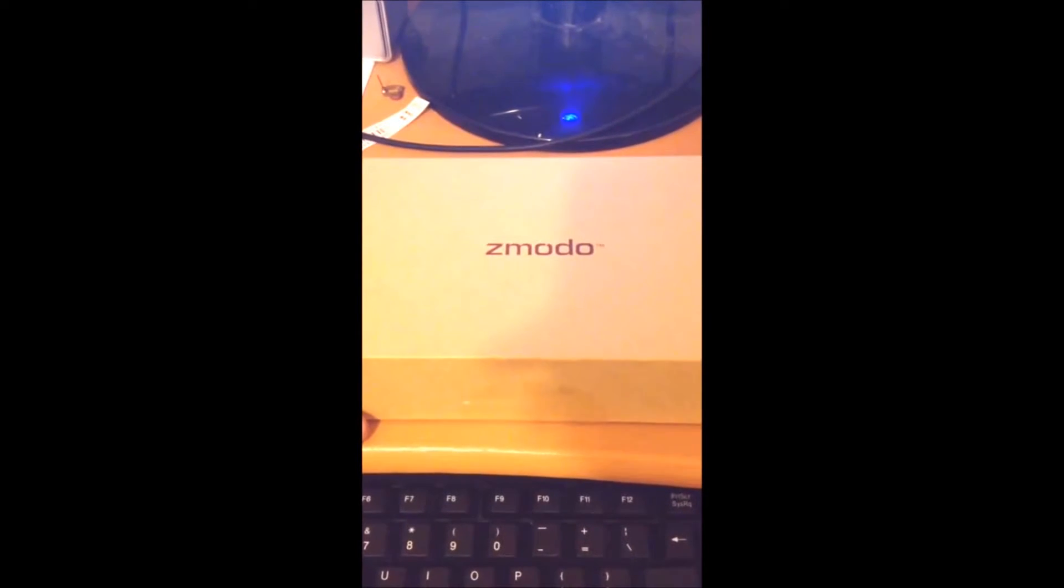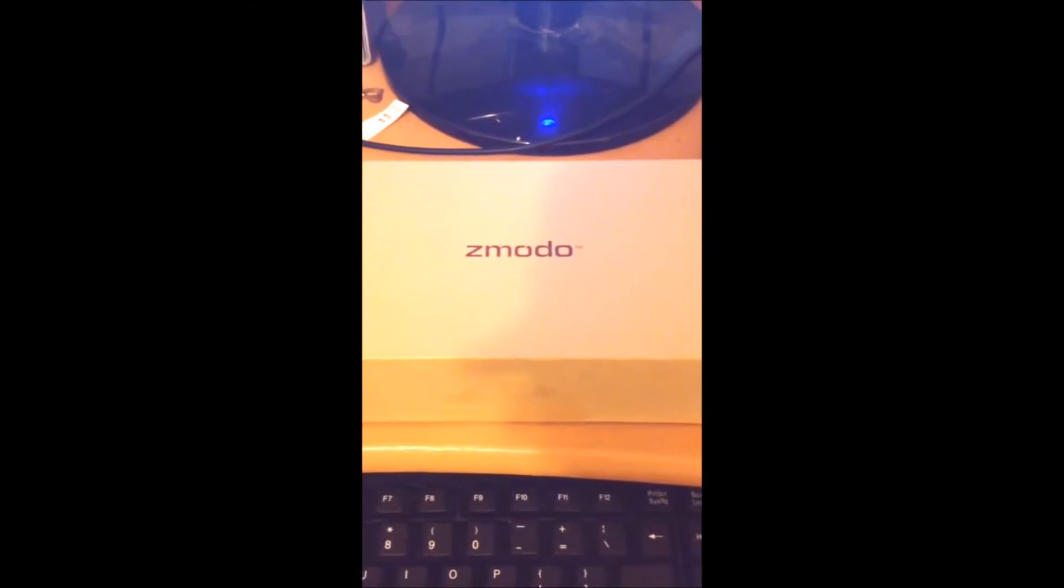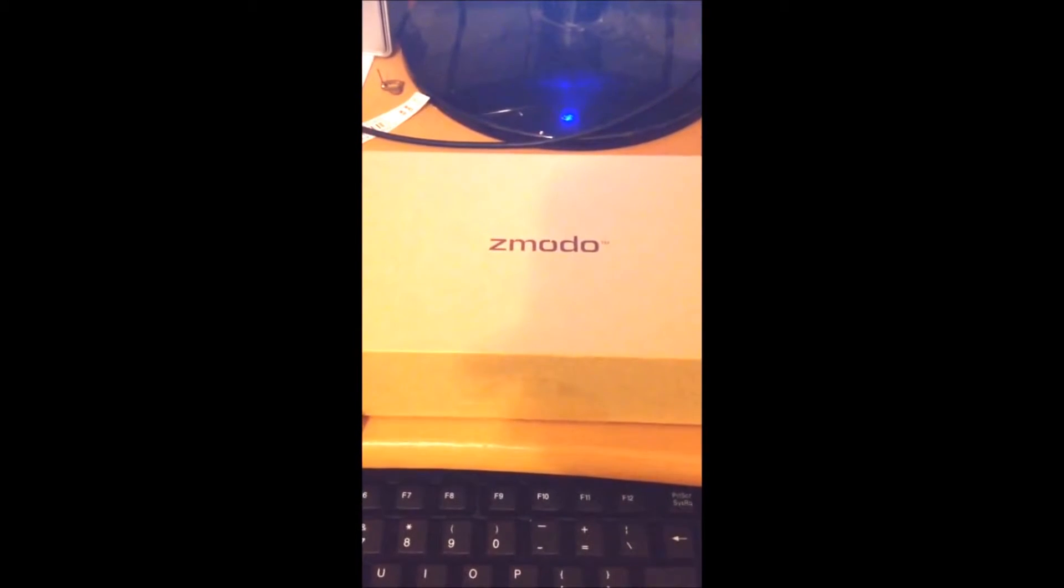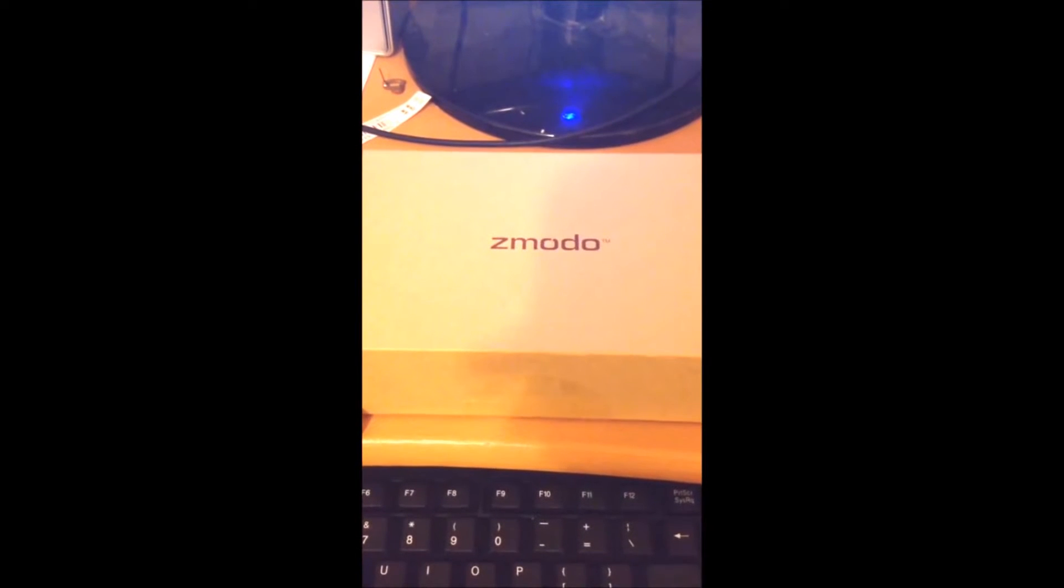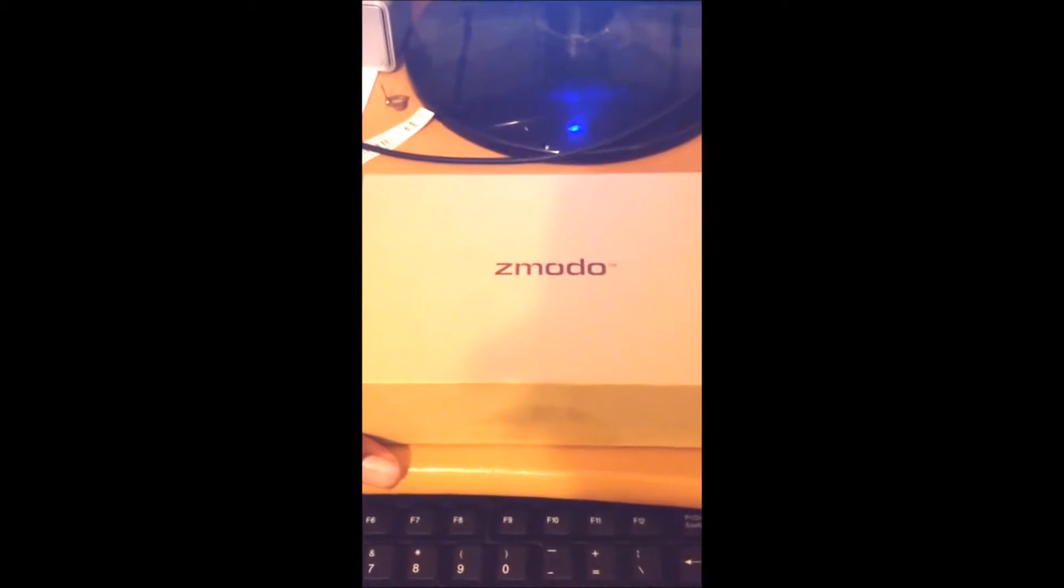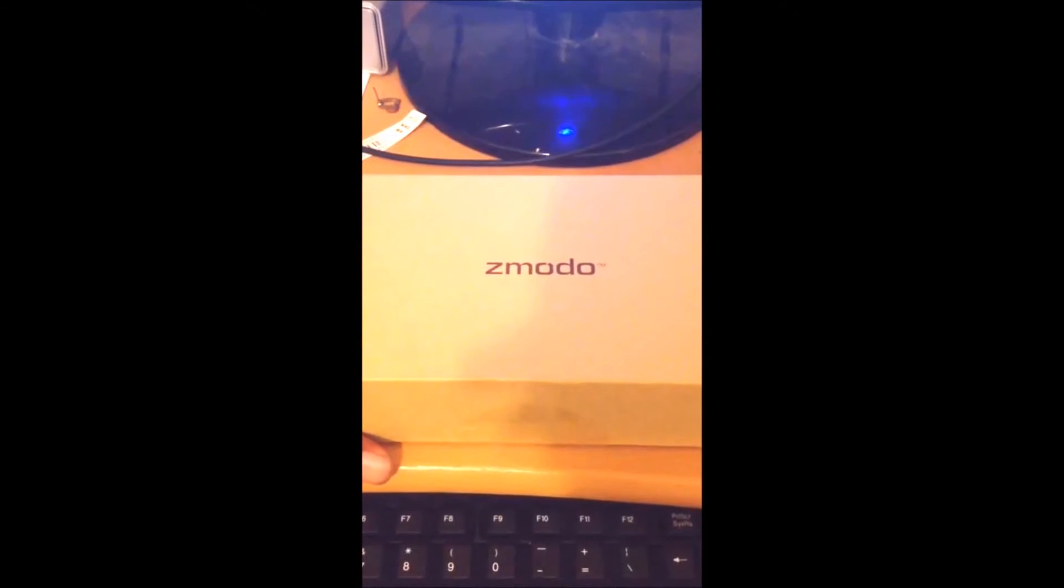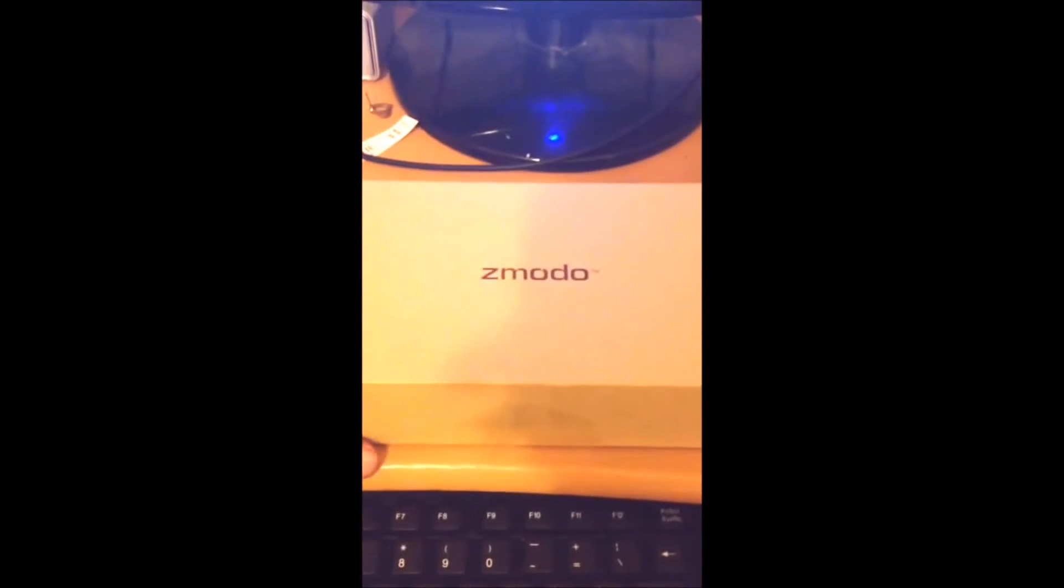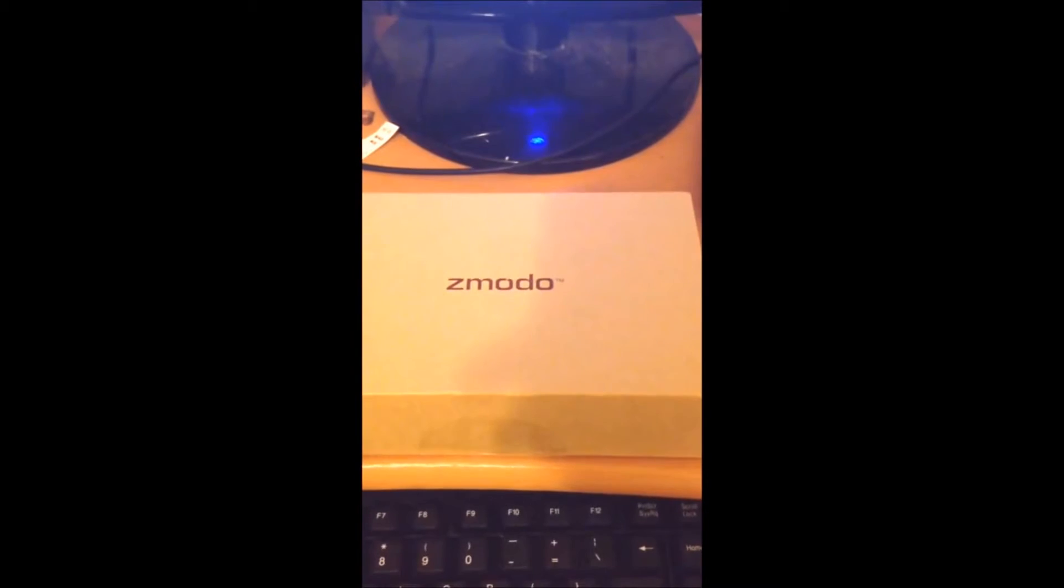This offering from Zmodo, I just picked this up today. It's used to monitor anything you choose around the house, so I'm just going to set it up. But first, I want to do a little unboxing.